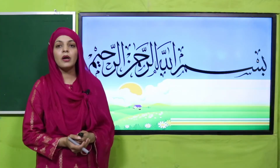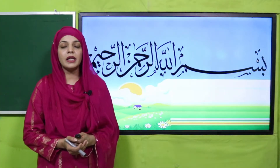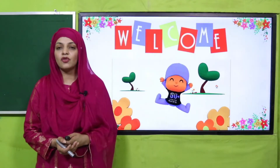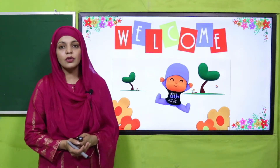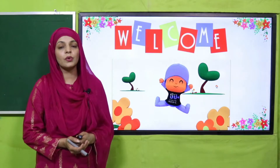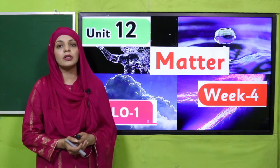Bismillahirrahmanirrahim. Assalamu alaikum! I hope you all are fine and staying safe and happy. I am your GK teacher, Miss Farheen, and I welcome you all to your GK class.